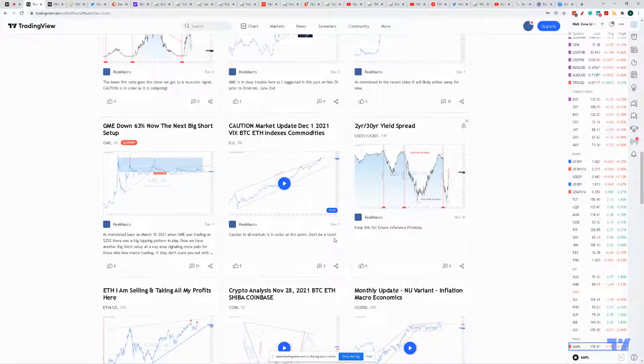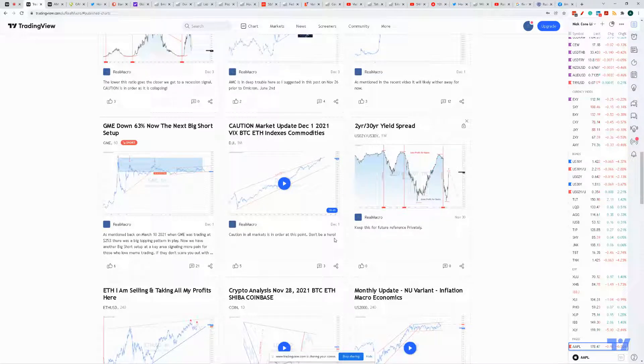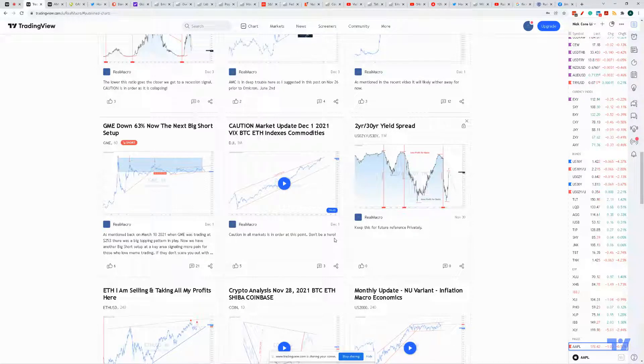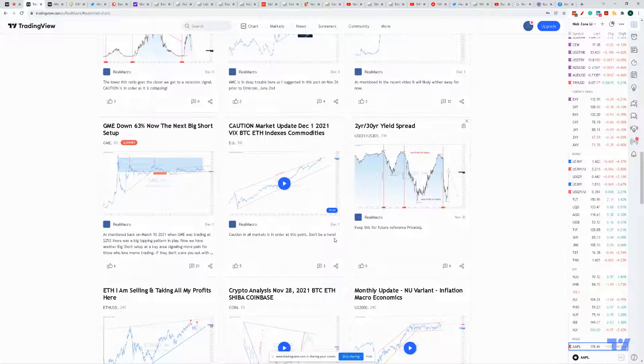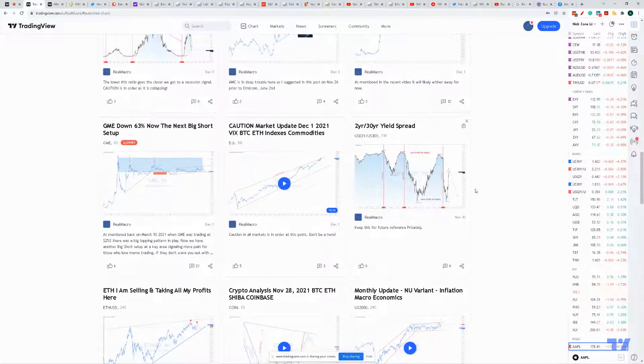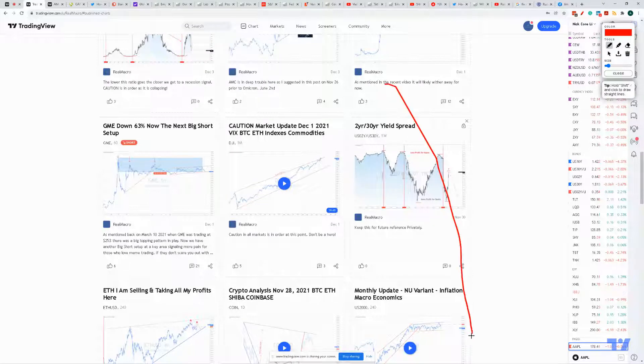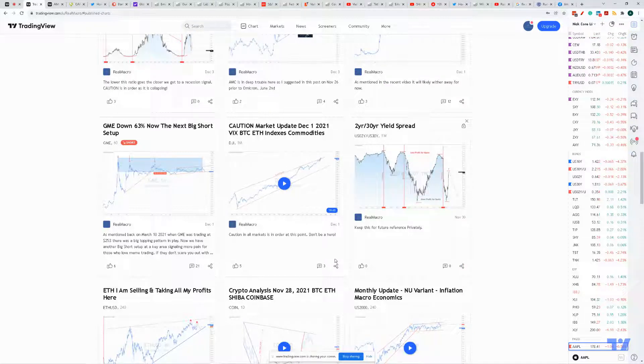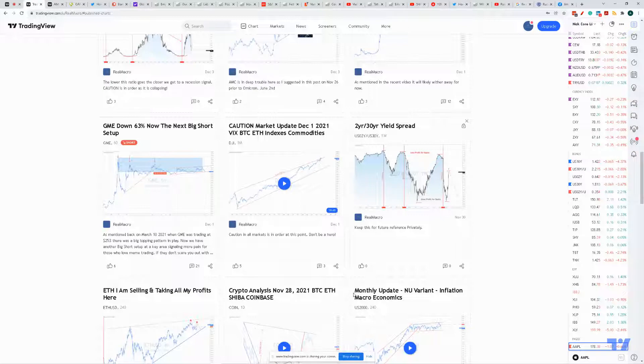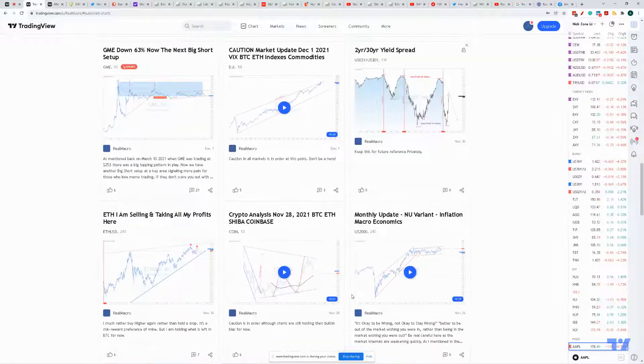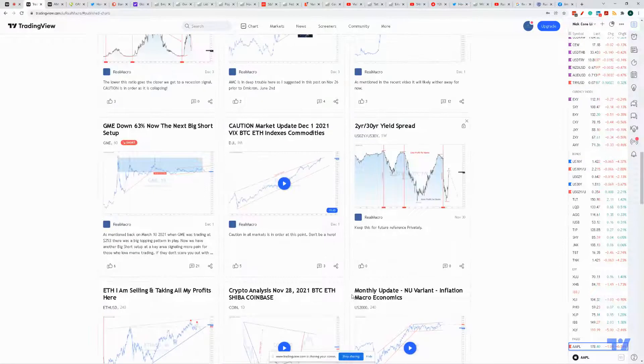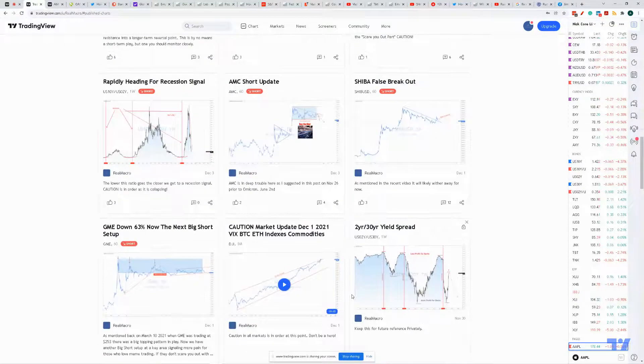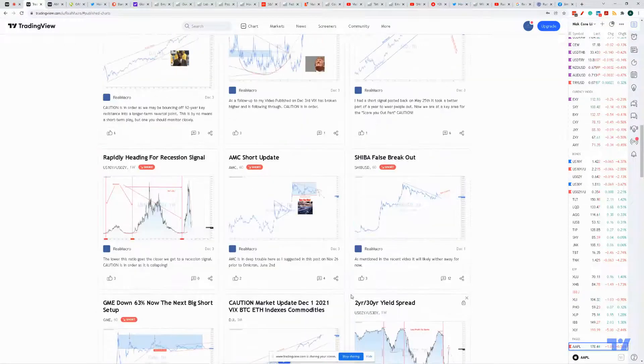You know, for 11 years now the theme has been buy the dip, buy the dip, buy the dip. They conditioned everybody, a new generation, that the way you become rich is you buy the dip. You know what's going to happen? The day is going to come when you're going to buy that dip and it's going to keep on dipping. I'm telling you, it will. You guys don't believe it, but you will when it's done. So I urge caution, big caution.